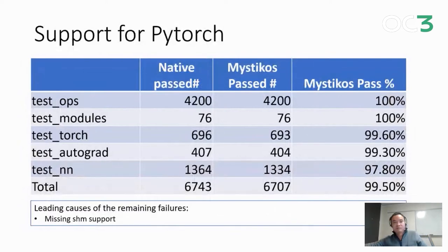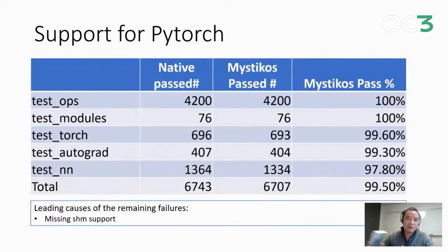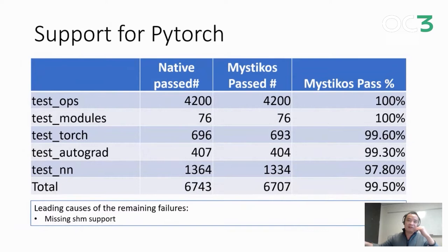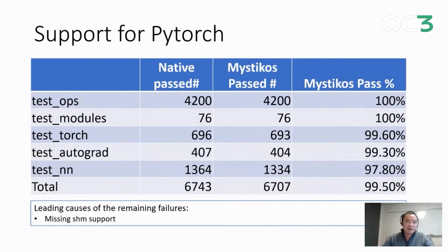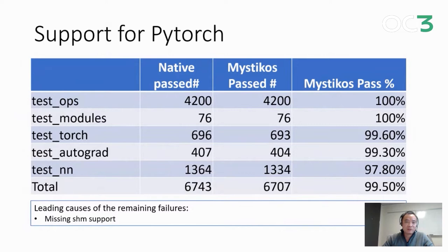For PyTorch, they have five core test suites that are identified by PyTorch developers. Overall, for all those five test suites, we have a 99.5% pass rate.